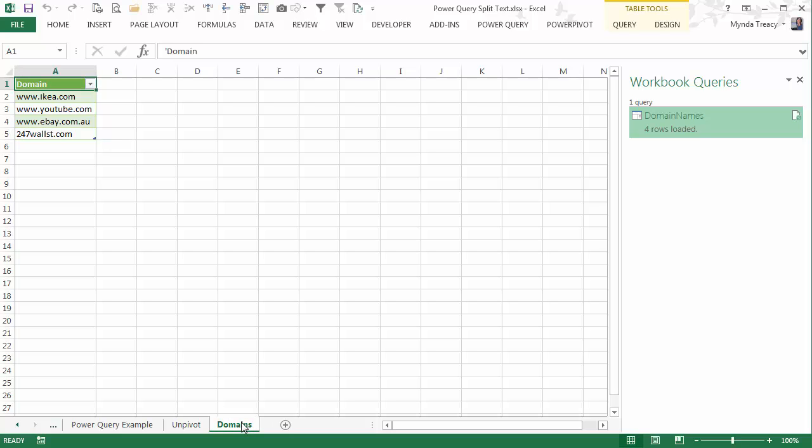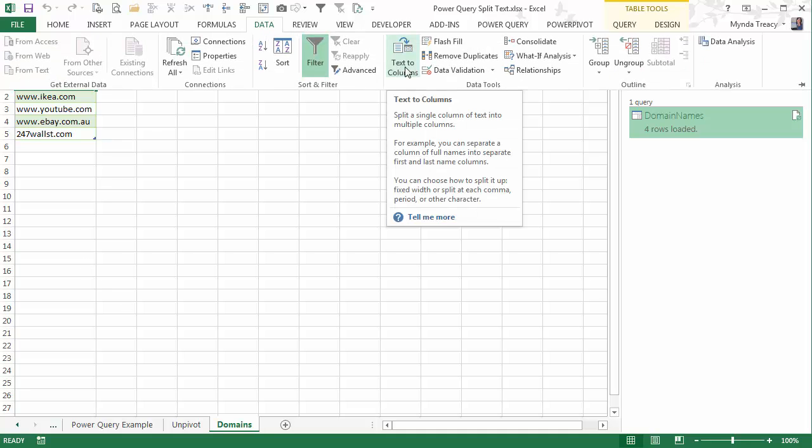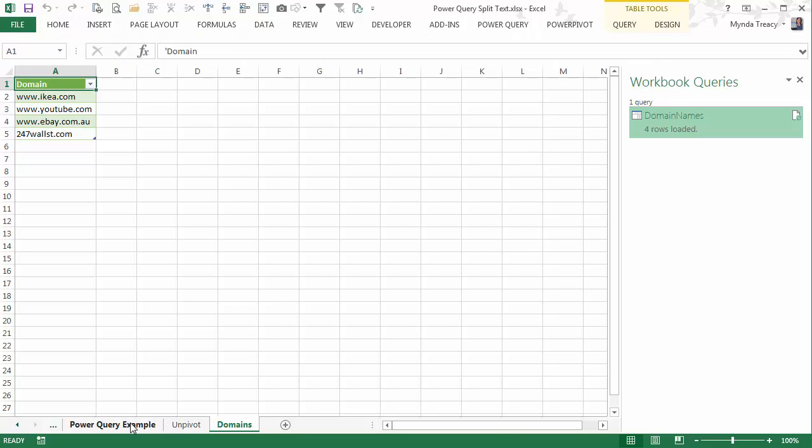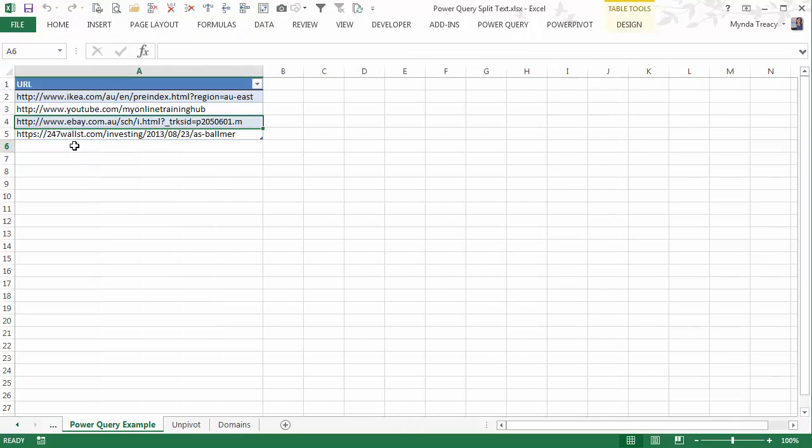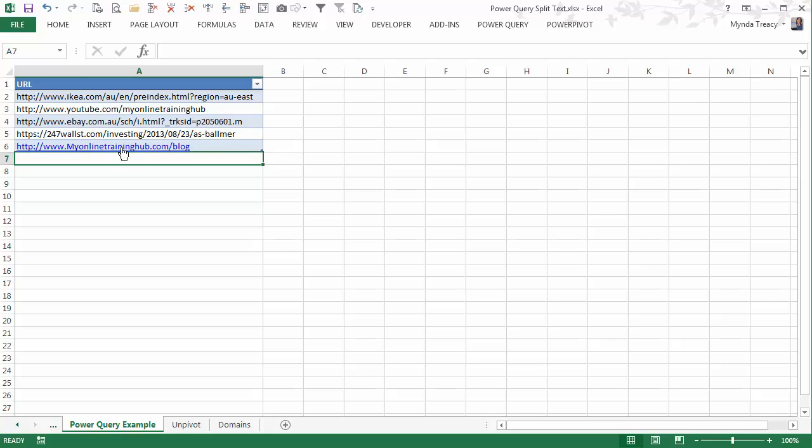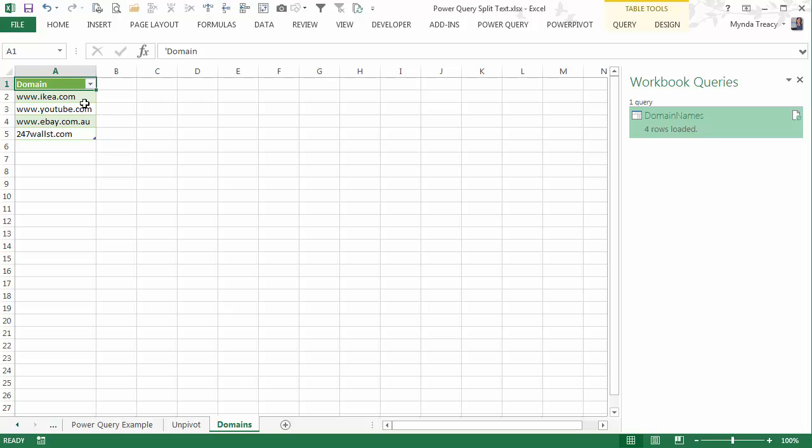Now you might be thinking you could do the same with the Text2Columns tool on the Data tab, and you'd be right, but the Text2Columns tool can't do this. Let's say a new domain name is added to my list. So now I've got this extra domain name.